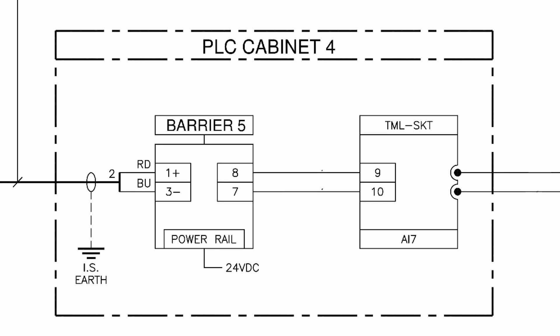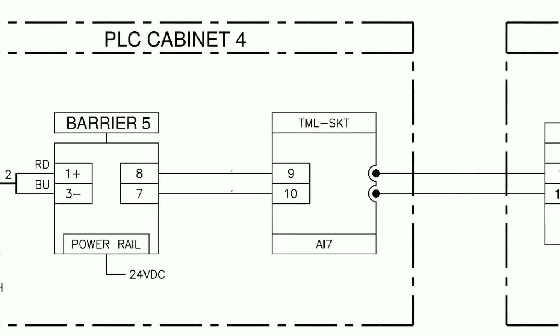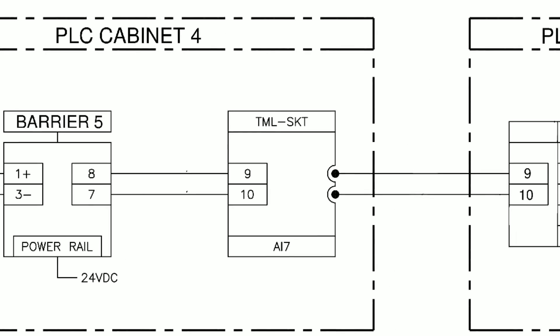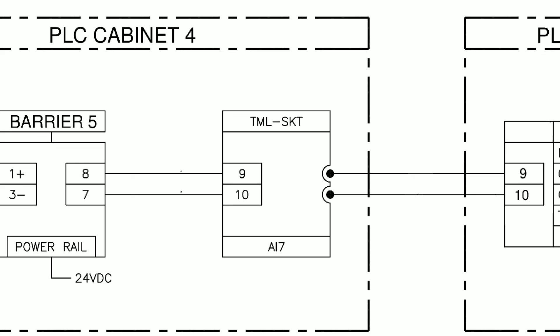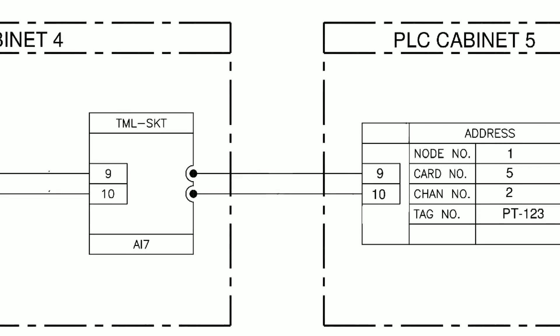From the barrier we can see that there is some internal patch wiring that is connected to a pre-wired breakout connector listed as TML SKT on terminals 9 and 10. This type of equipment is often used to provide a neat and manageable cable interface between field connections and PLC inputs.